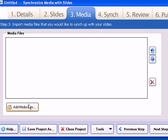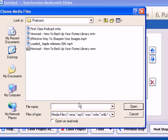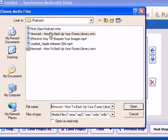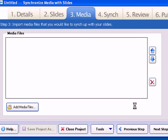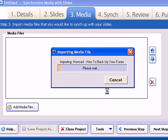In this case, we're just going to import our MP4 file. So we've got the HowCast, How to Back Up Your iTunes MP4 file here. So we're just going to import that into Presio. And we'll just give that a second.